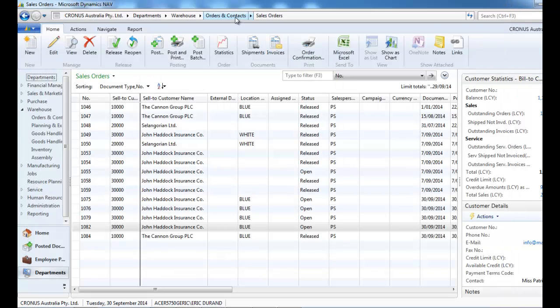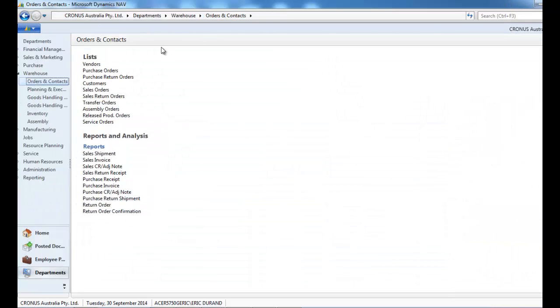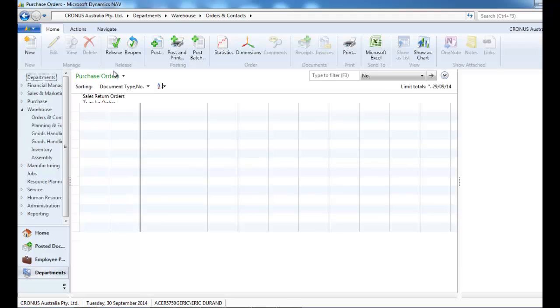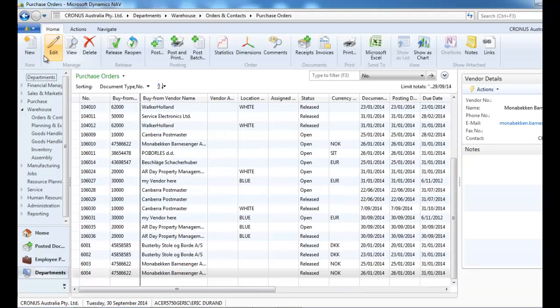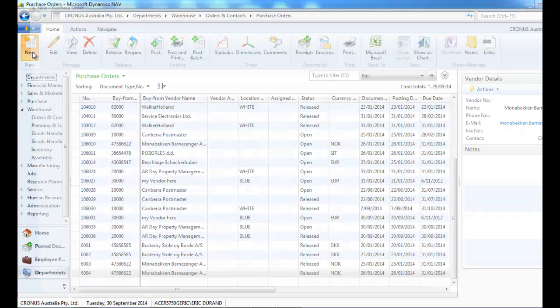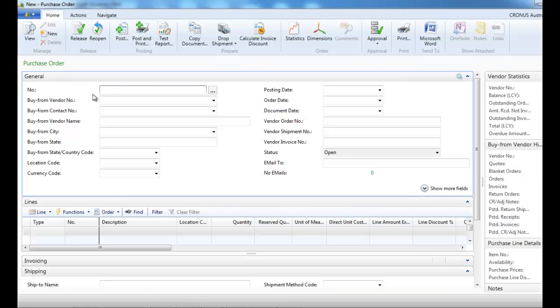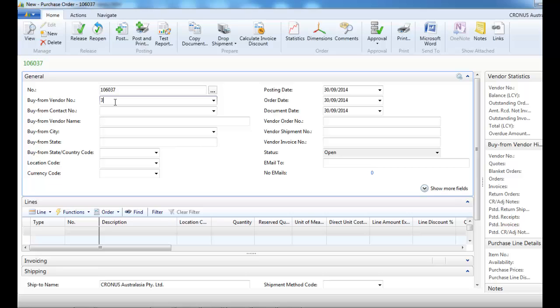And now we're going to go to the purchase orders. We create a new one and indicate the supplier.